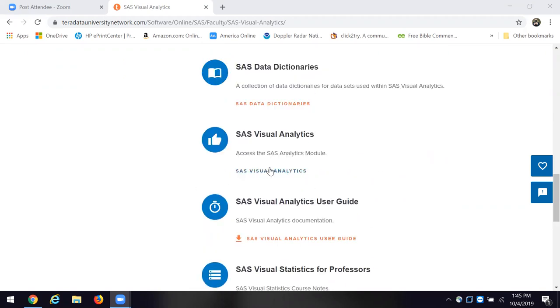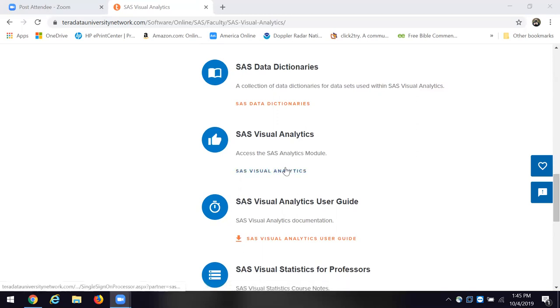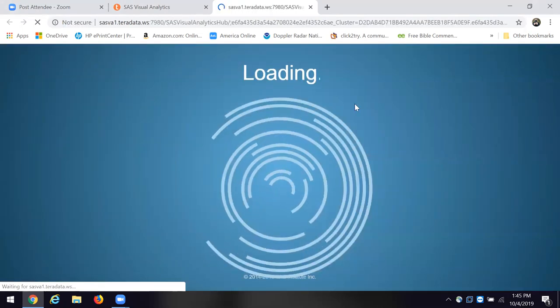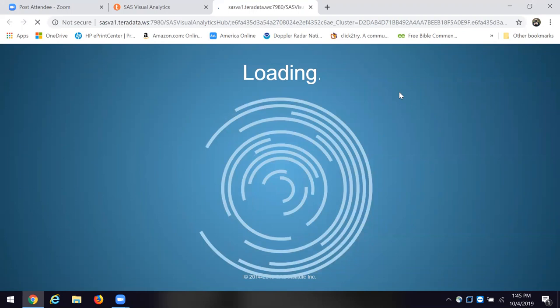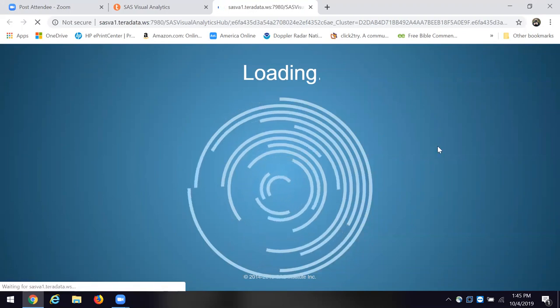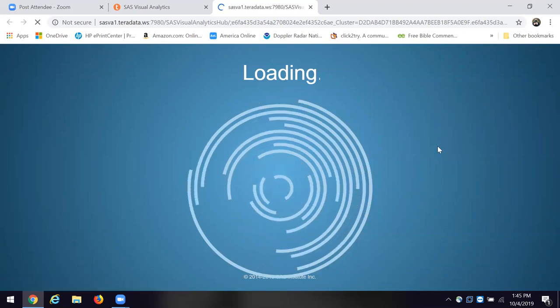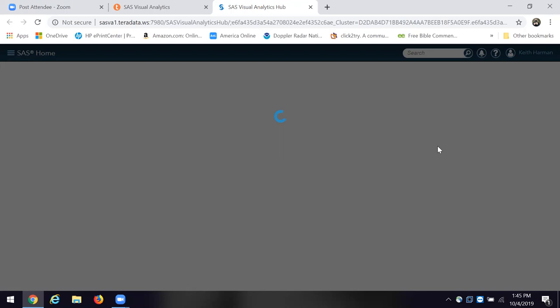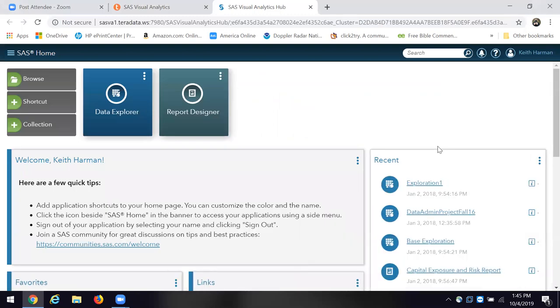I want you to click on SAS Visual Analytics to access the module. This is going to take a little bit of time. You're going to see this as it's loading. Like I said, it may take a few minutes.